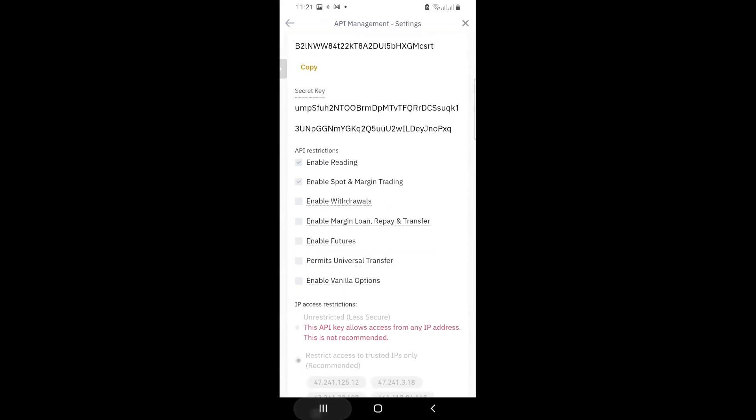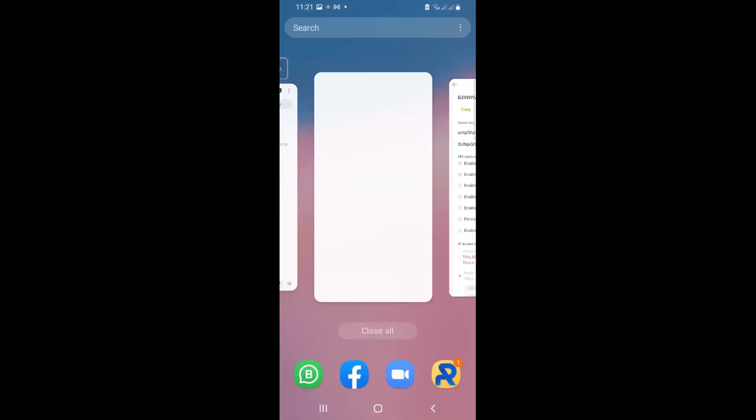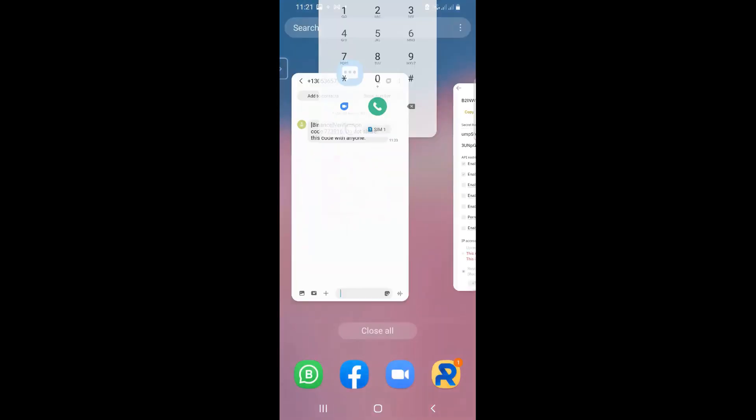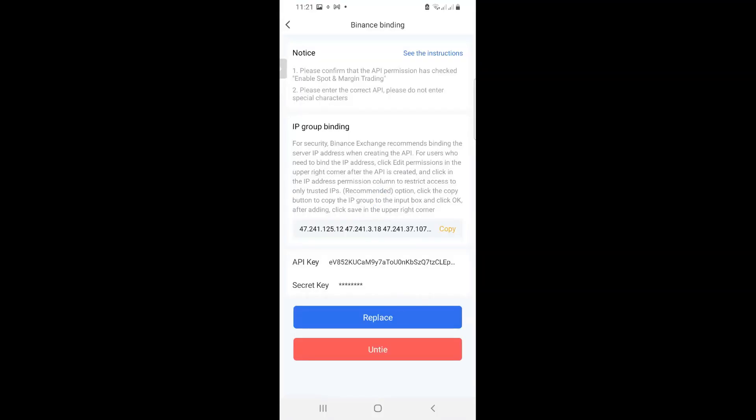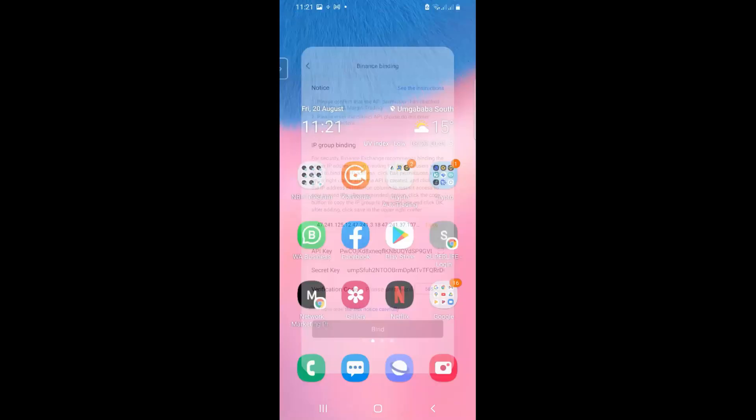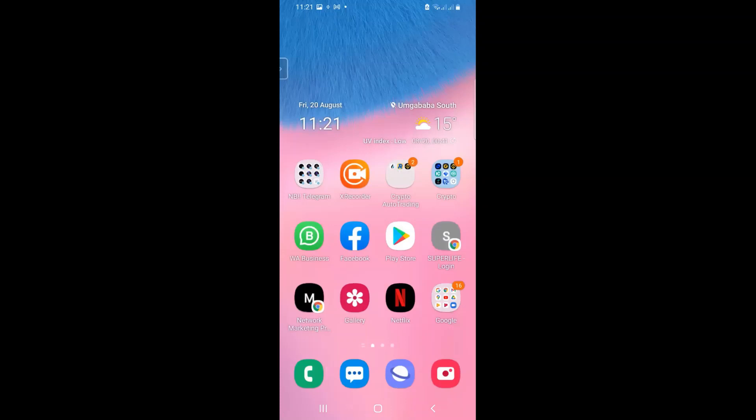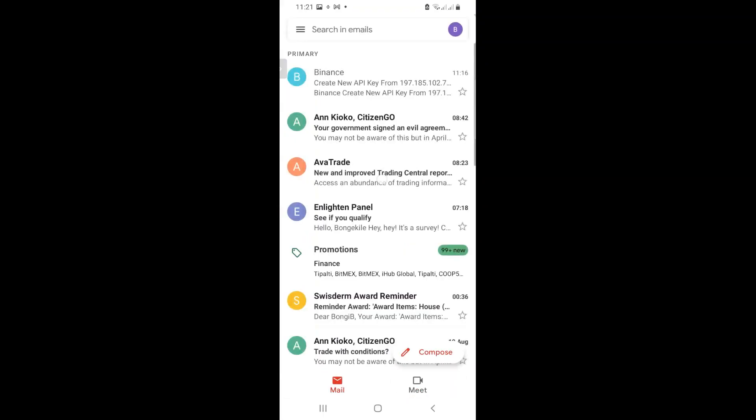So now I need to go back to Royal Q and complete the process. Cool. And complete the process. So the only thing that is left for me to now do here is to send myself the verification code coming from Royal Q. So I go to my email to retrieve my verification code from Royal Q.